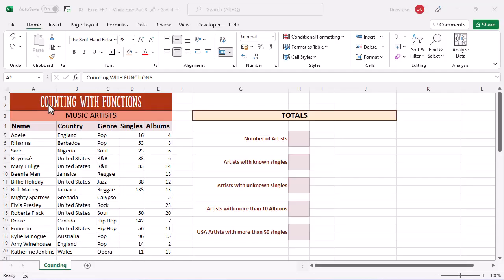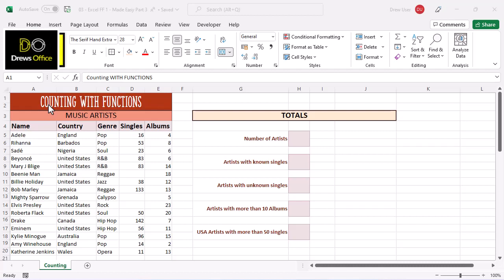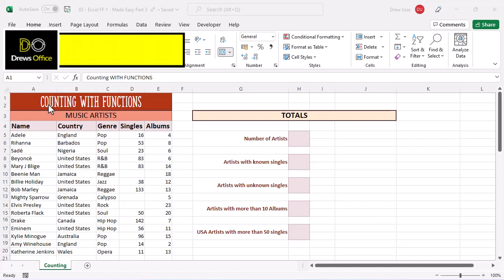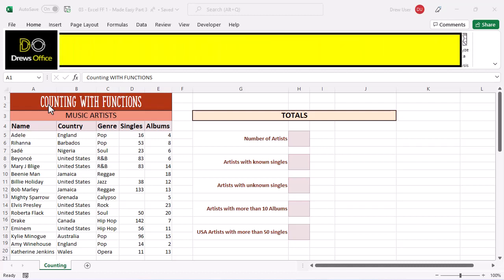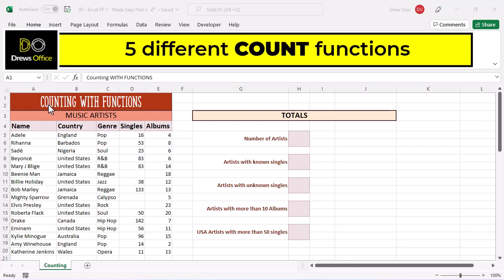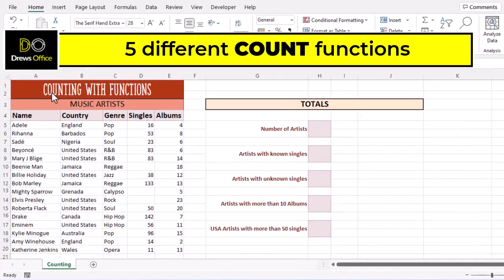Greetings and welcome back to Drew's office. Today we're gonna get Excel to simply count some stuff for us. We've got five functions in total to look at.